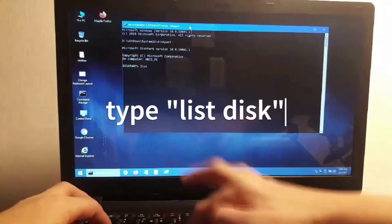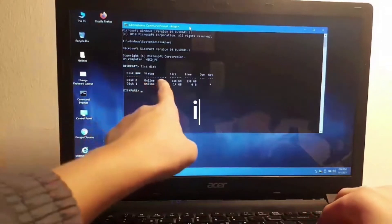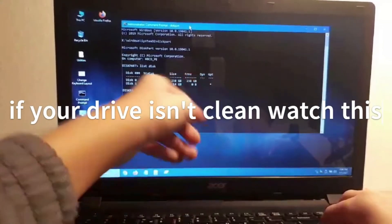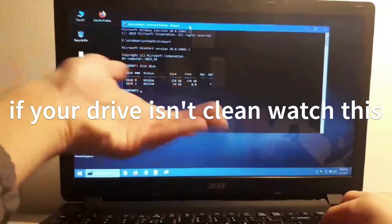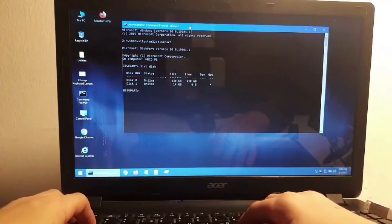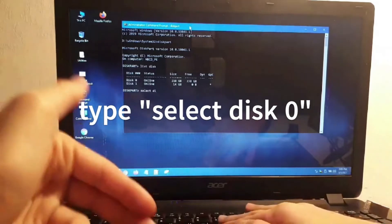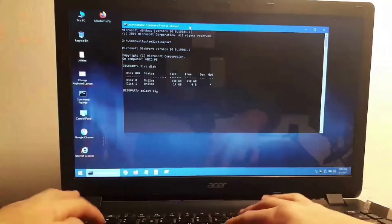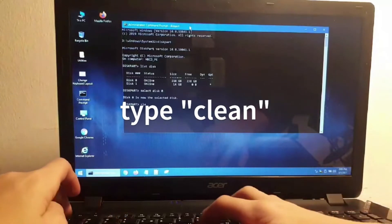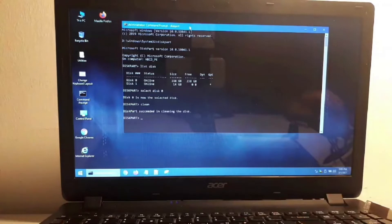Type 'list disk'. Here we are: Disk 0 is our target and Disk 1 is where we are booting from — basically the USB drive. Now, this drive seems clean to me, but if your drive isn't clean, follow these steps: 'select disk 0', then 'clean'. There we go.